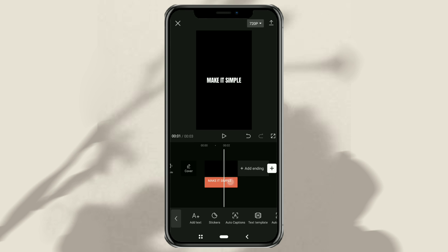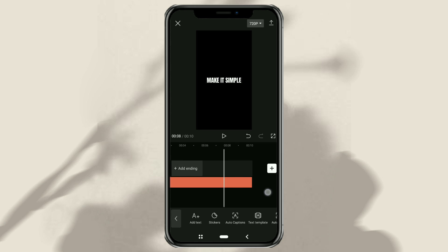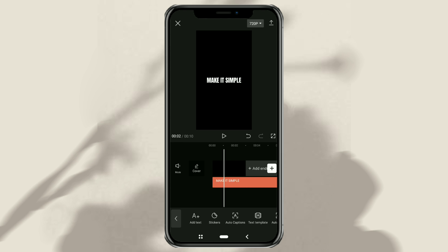Then you can extend the duration of the text as you wish, for example 10 seconds. At this point, export your text first.